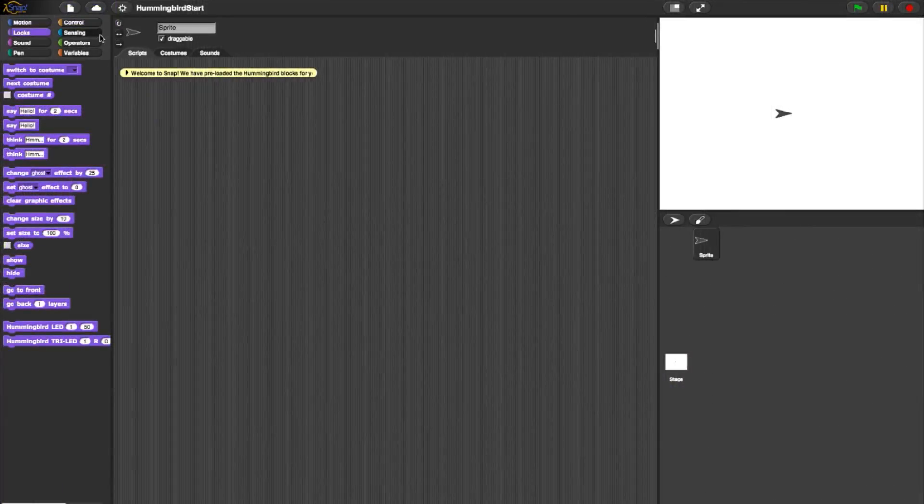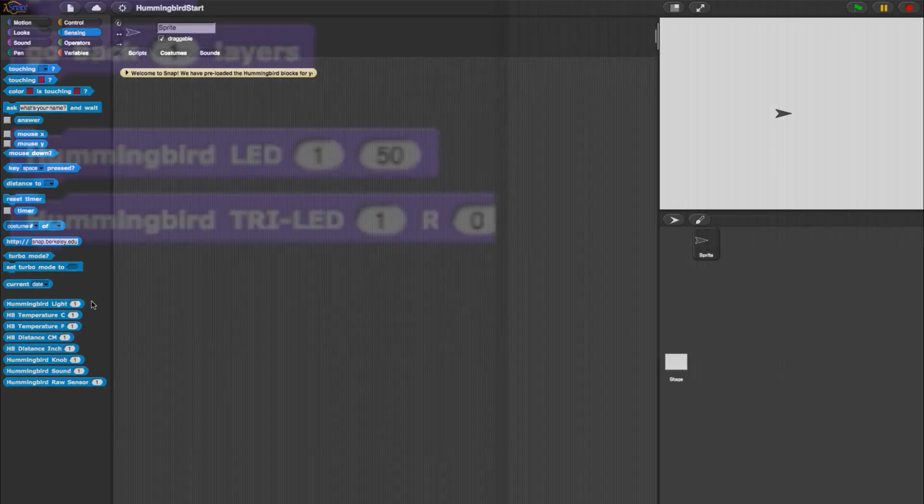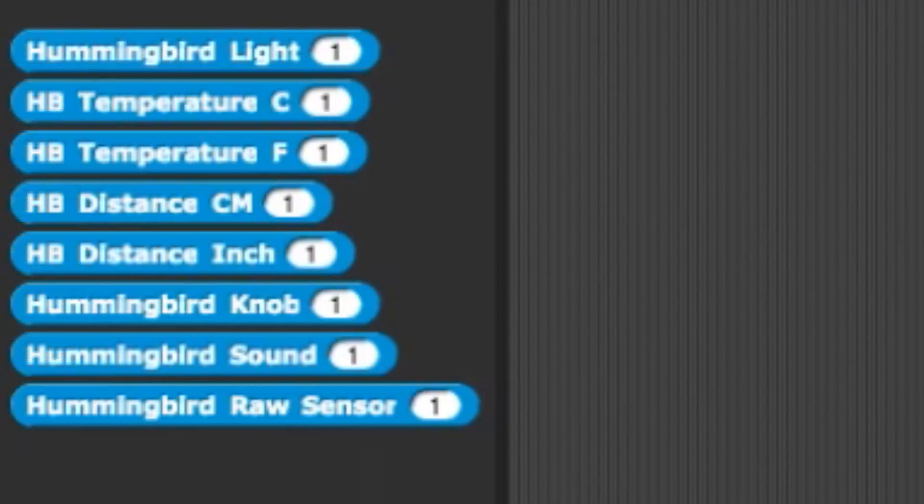Switching gears, now let's take a look at the Sensors. These can be found in the Sensing category. All sensing commands allow the user to specify a number corresponding to the port the sensor is on.